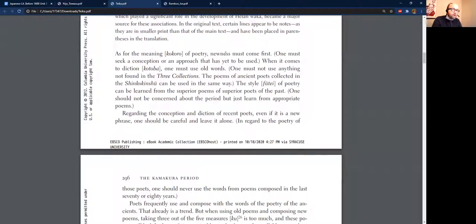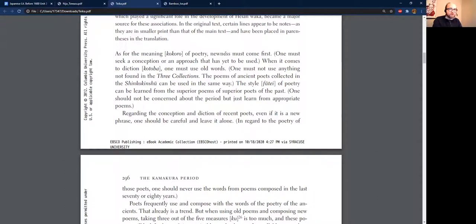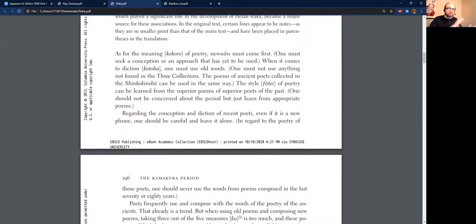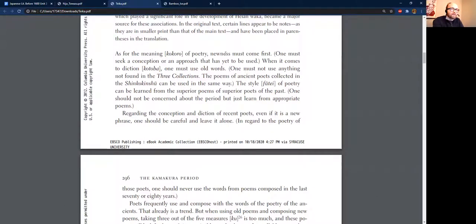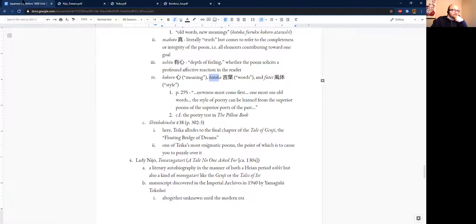And he caps this with one should not be concerned about the period, but just learn from appropriate poems. Now this is kind of weird. So what's interesting here is that he sort of posits that the poems themselves have a kind of essence that is to be learned from. In other words, the whole thing that I'm trying to teach you guys to do, to think about literature in historiographic terms, or to think about the period, cultural trends and all of these, he's saying no, don't do that. He would hate this course. Teika would not approve. He'd be like, you can just read it. Just read the thing. It'll tell you what it is, which speaking as a literary scholar is kind of ridiculous when you think about it.